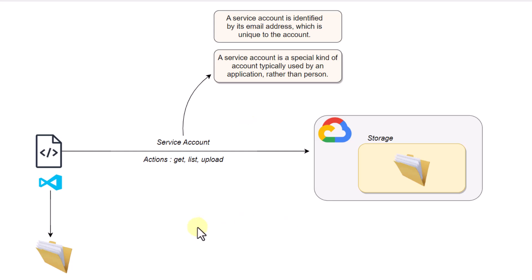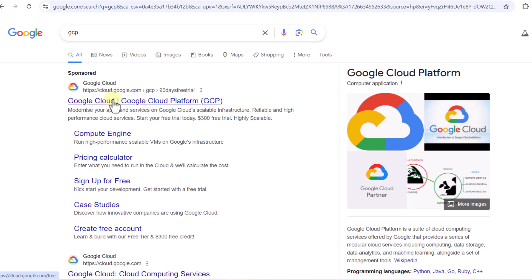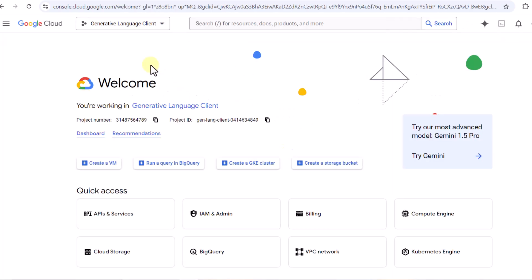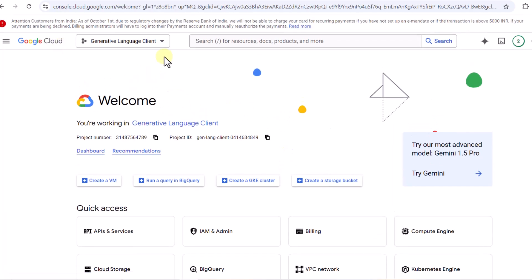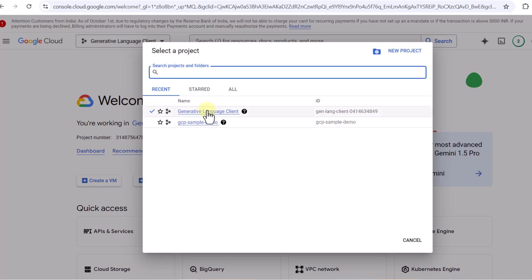First we have to set up our storage service account on GCP. We are going to search for GCP and click on Google Cloud to go to the Google Cloud console. First of all we have to set up our project. Once you set up a project it's going to be listed here and you can select which project to use. I have two projects: GCP sample demo and generative language client.